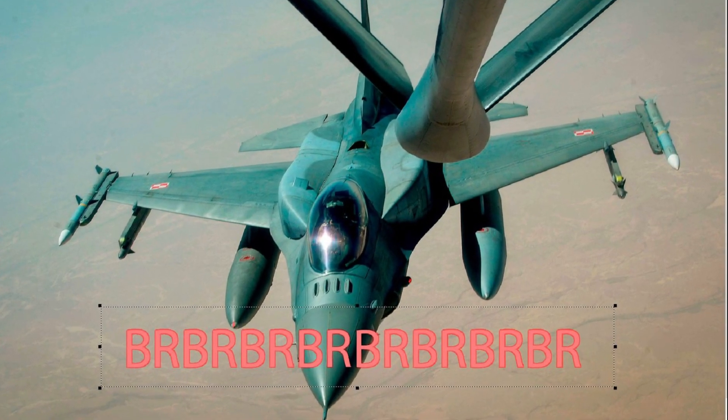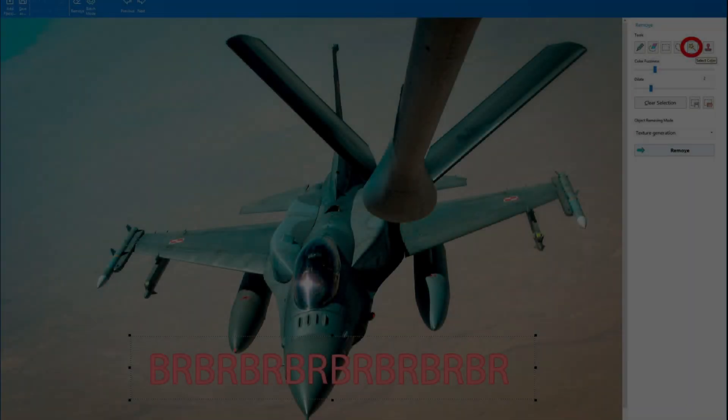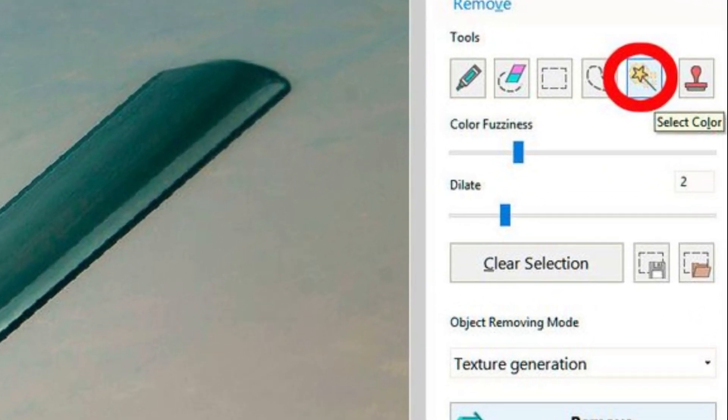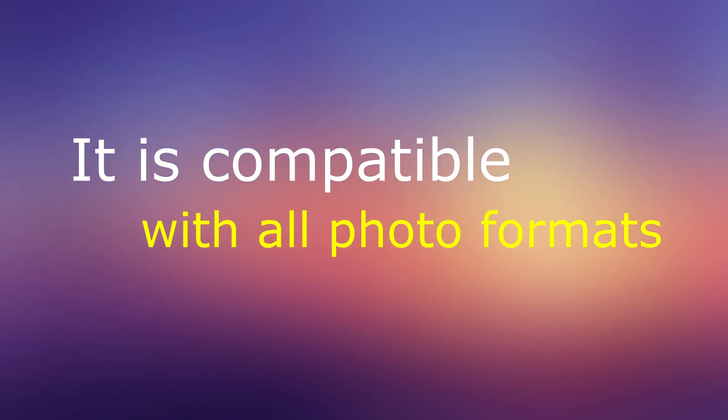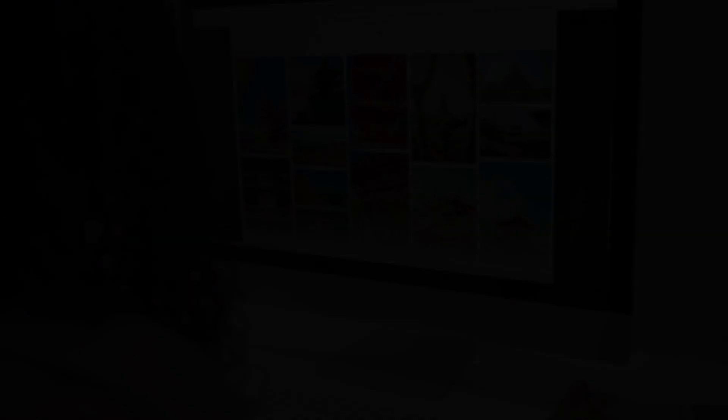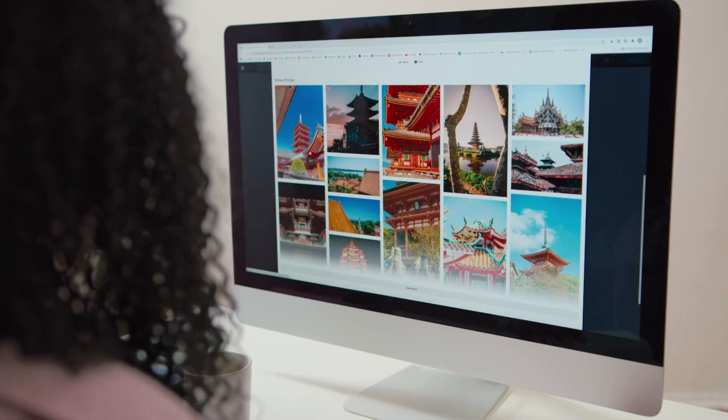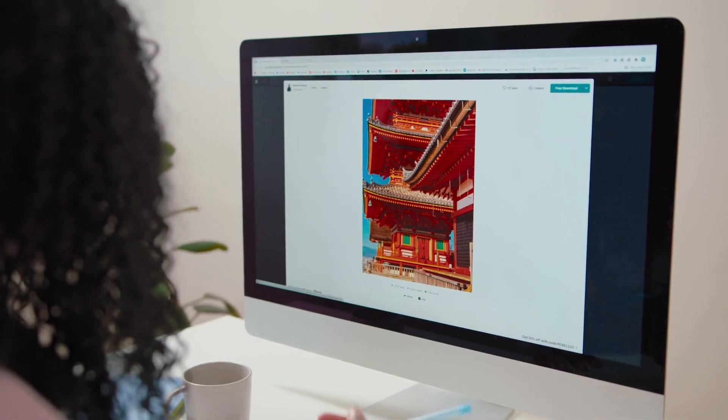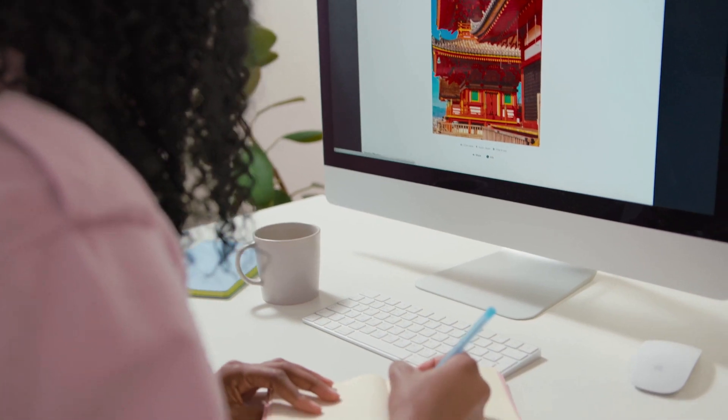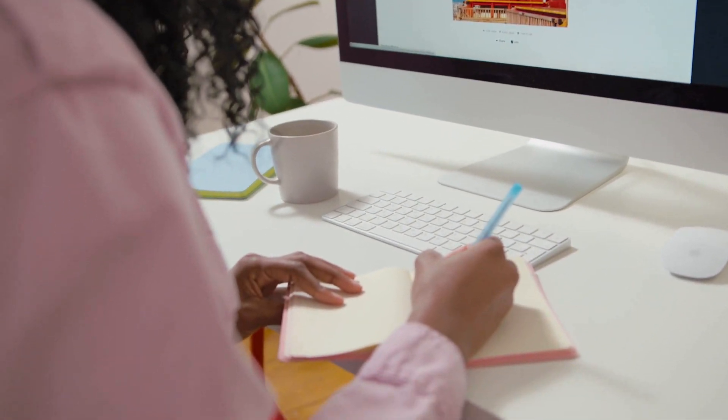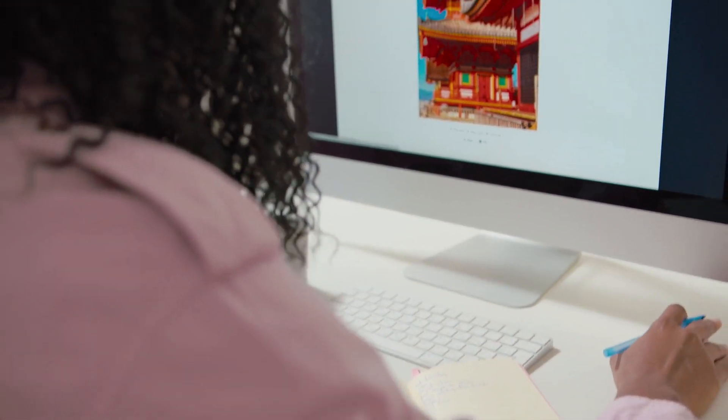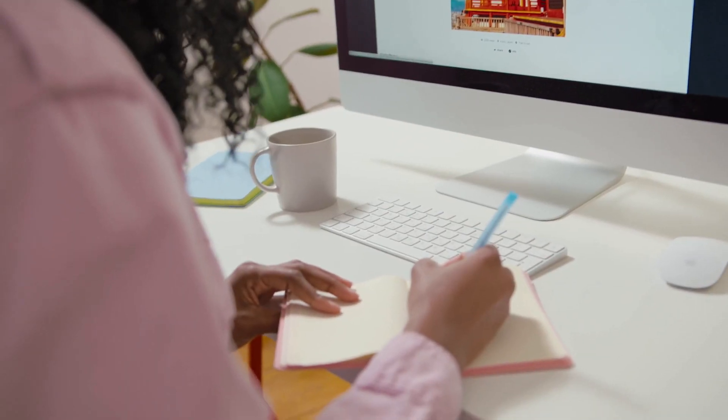It has selection tools that are easy to use, including marker, rectangular, and freeform select. Because the watermark remover software is compatible with all photo formats, it will keep the image transparency when it removes the watermark from PNG files. It also preserves the EXIF information.